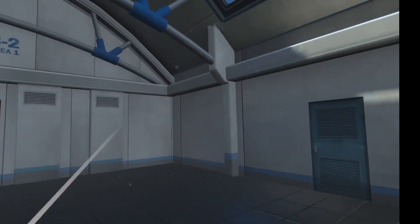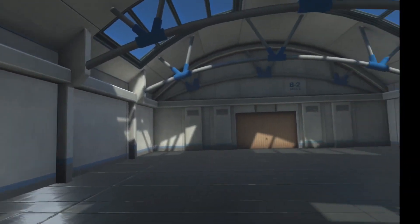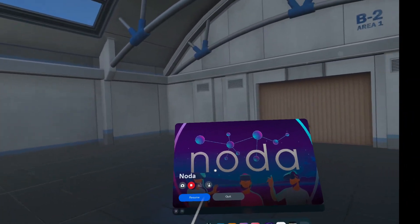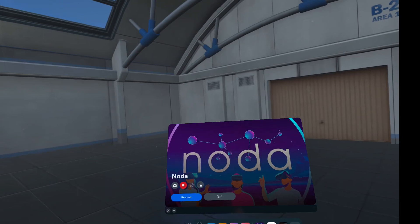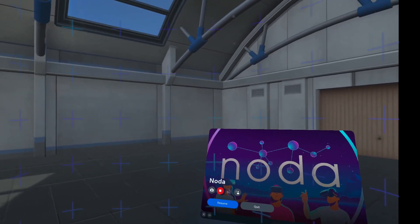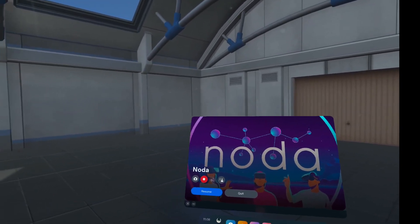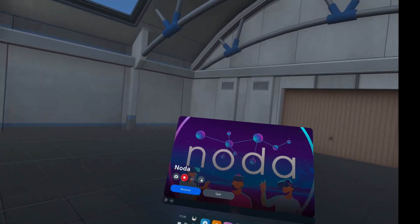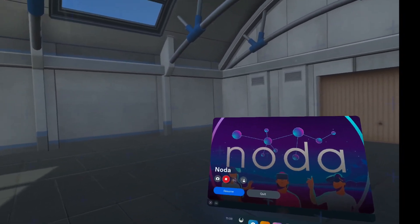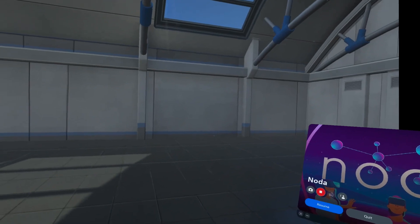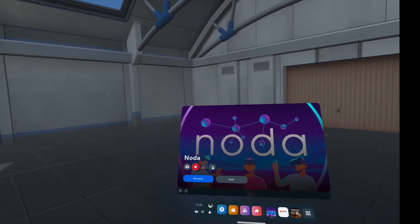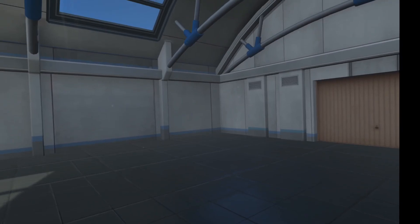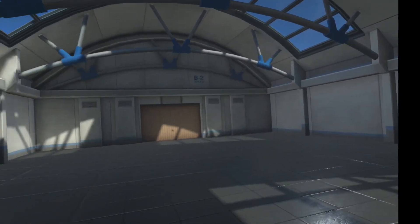We're inside of a virtual reality workspace right now. I can use different workspaces. The app that I'm using is called Nota. You could pick this up for free in the Meta app store if you have a Meta Quest 2 or a Meta Quest Pro VR headset.